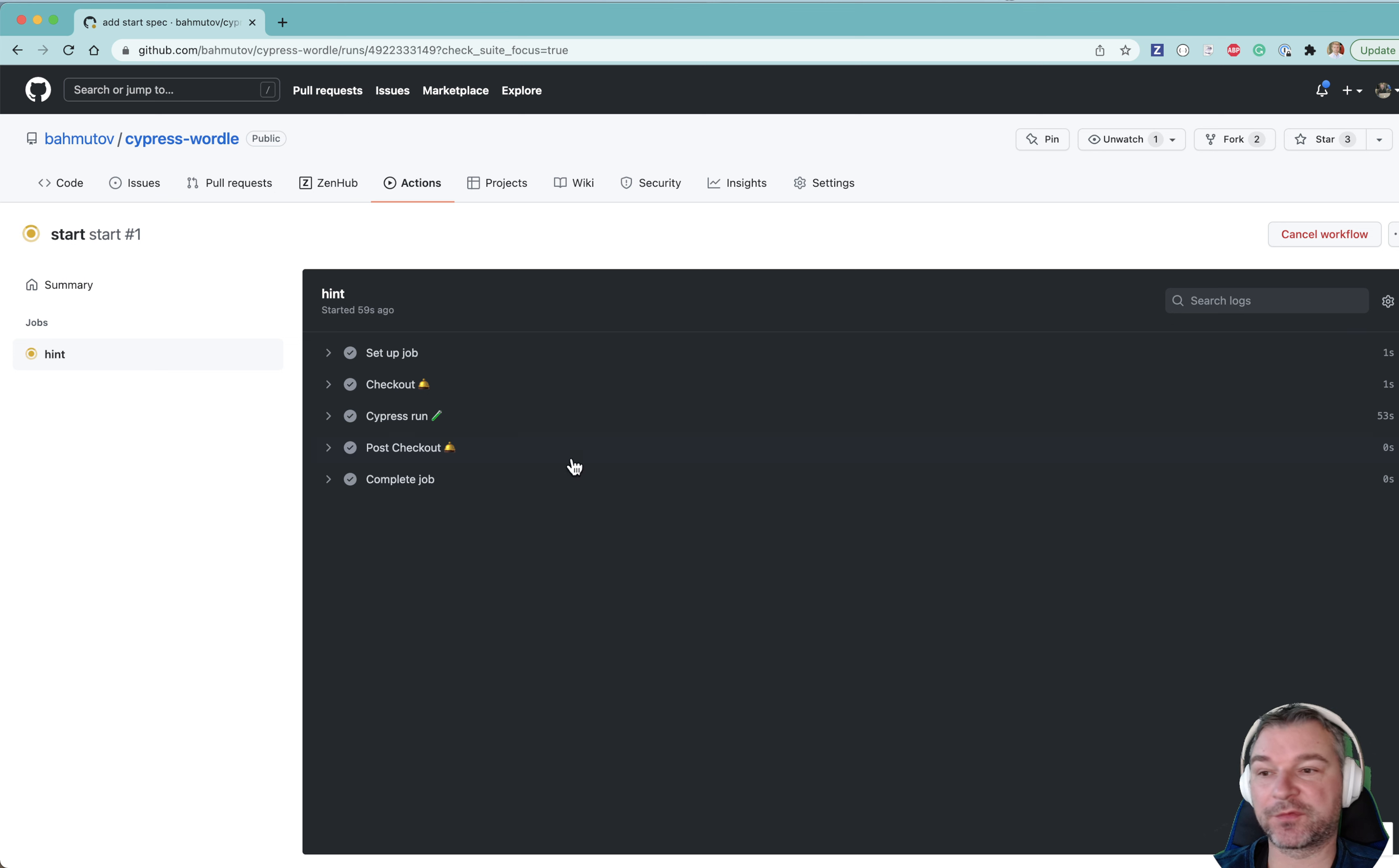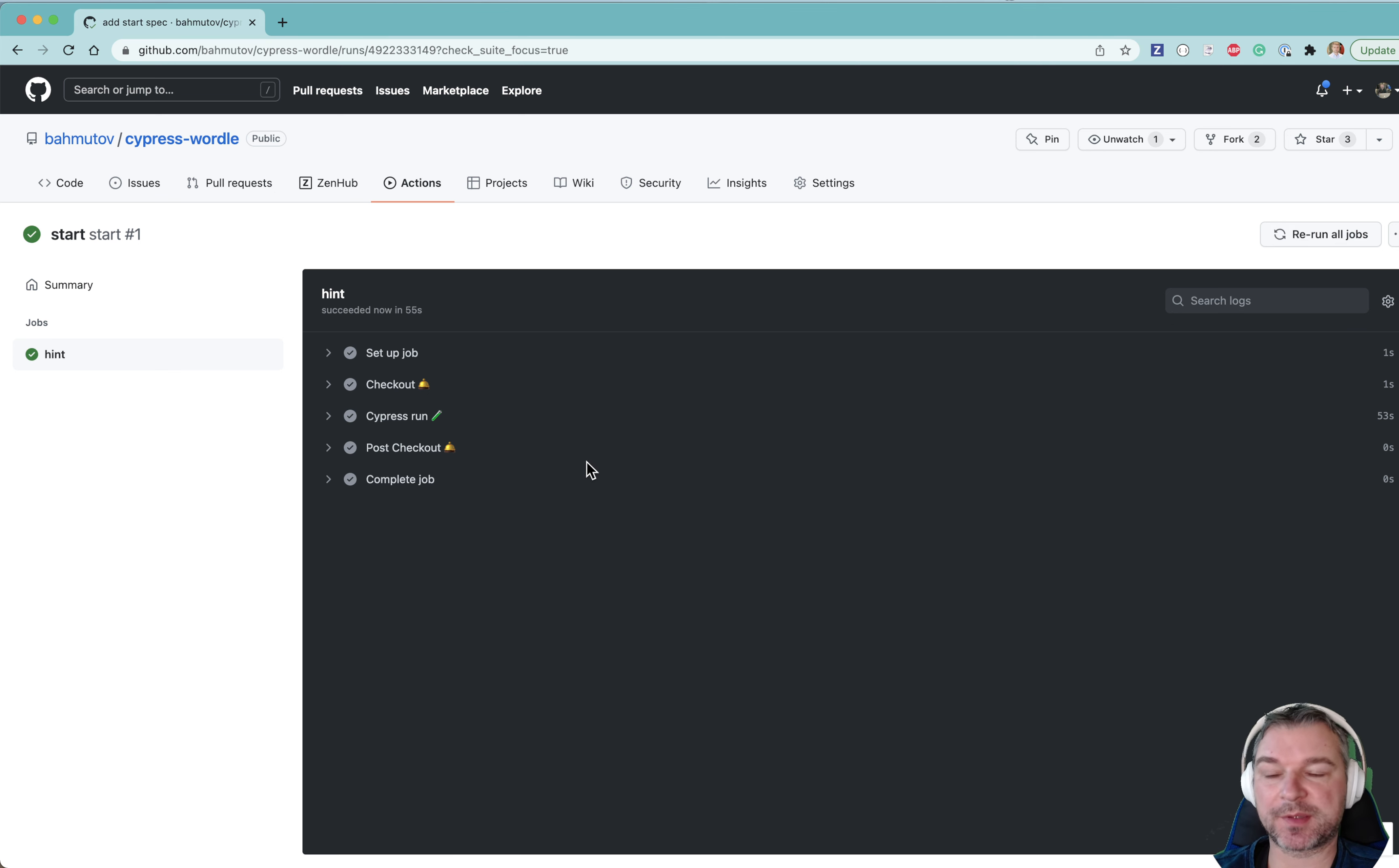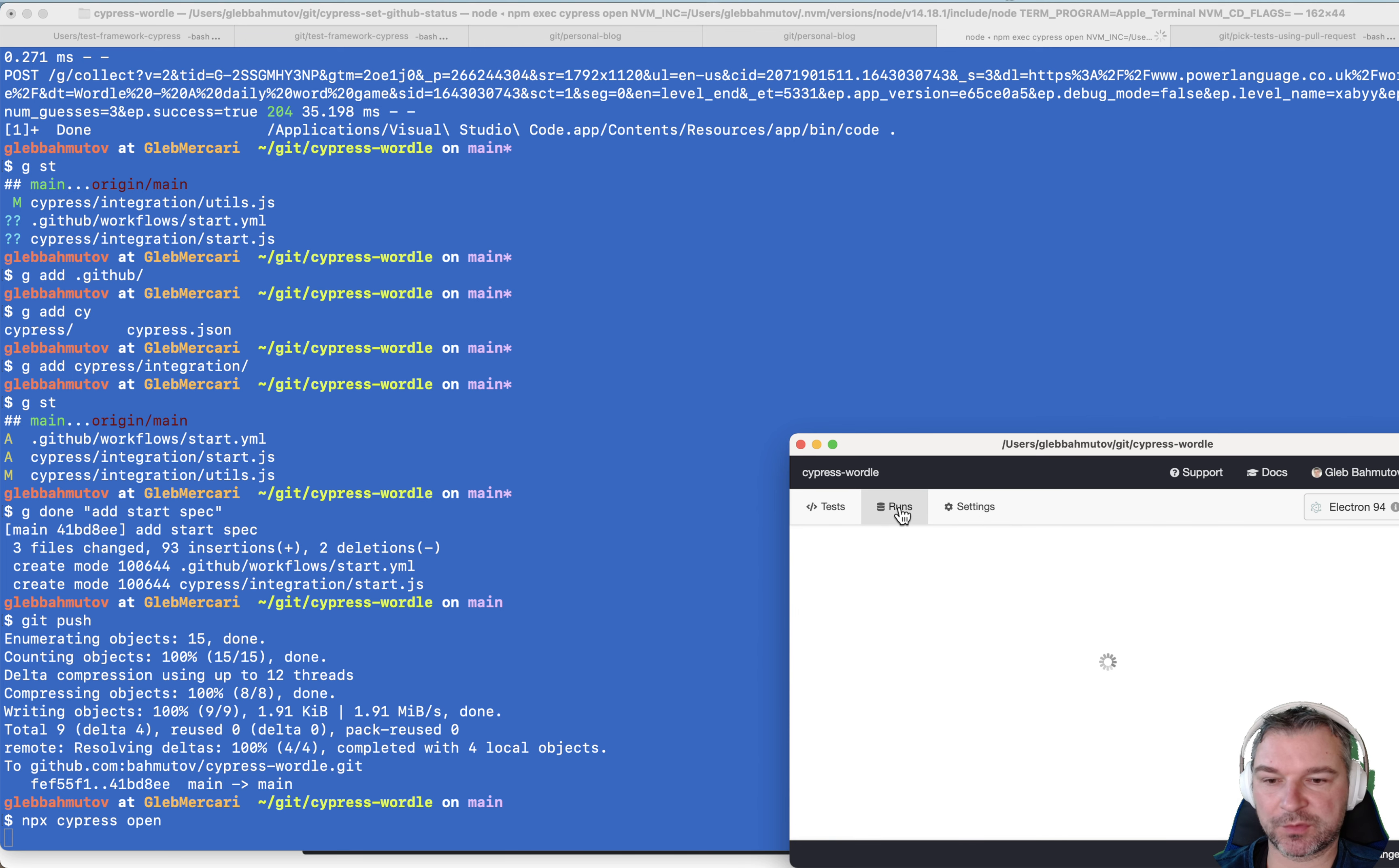Now, unfortunately, we don't see the result. So let me set up cypress dashboard recording. I'm going to go to runs connect to the dashboard.